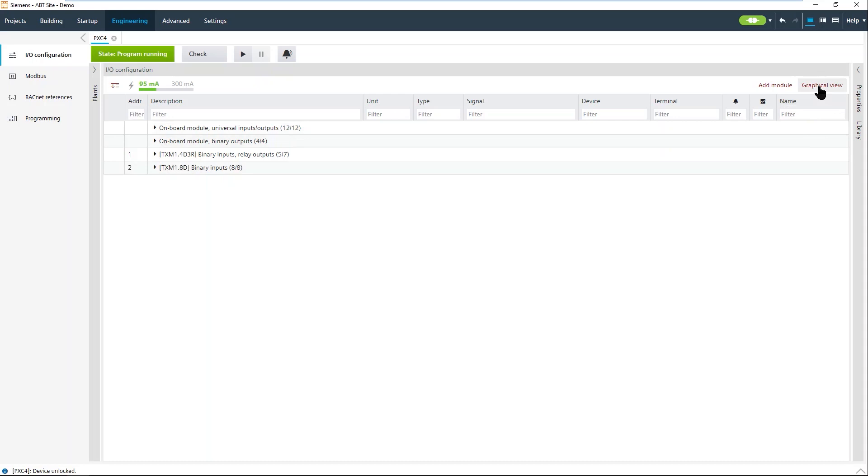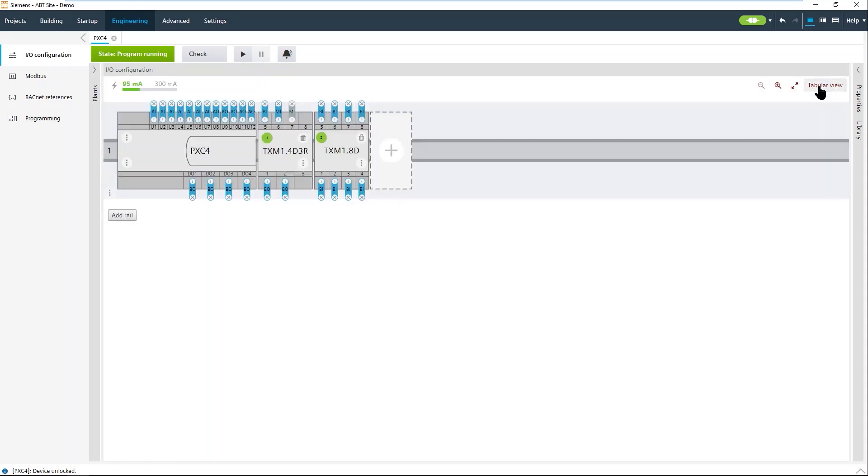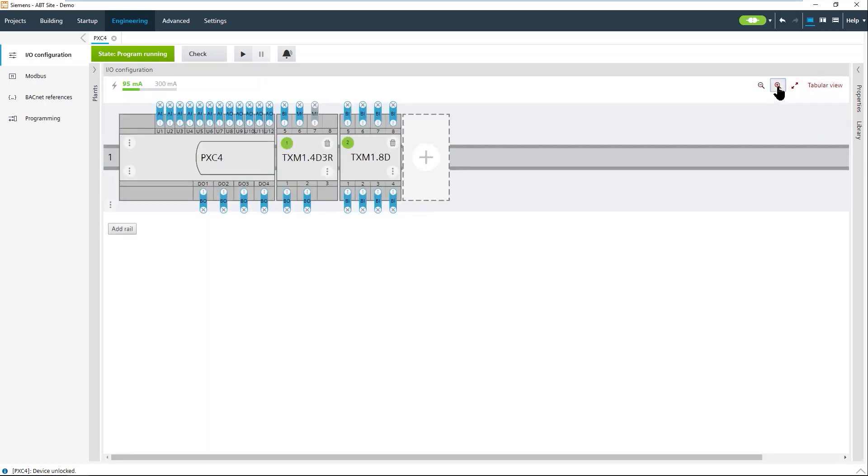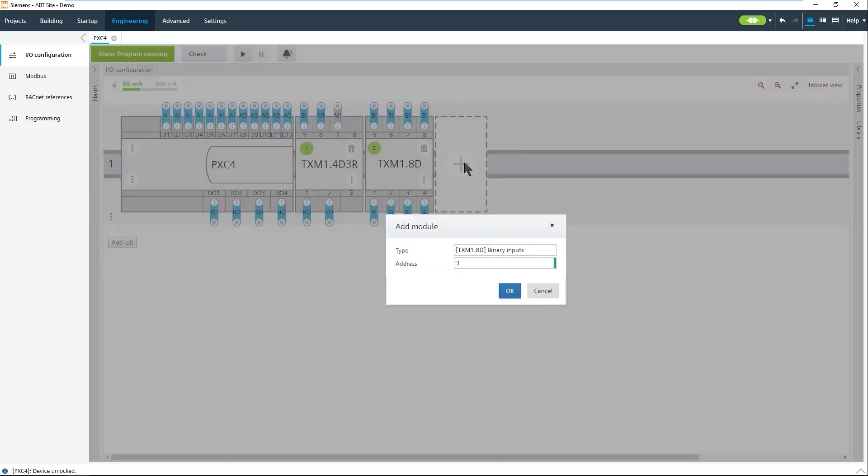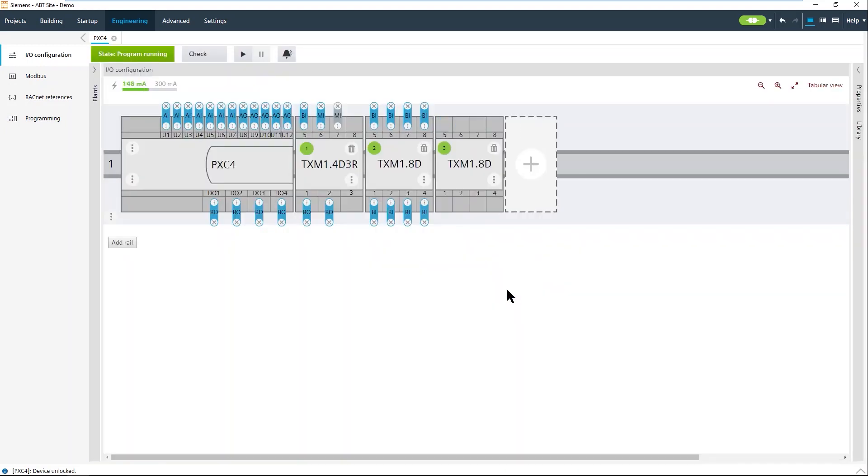We can also show this in a graphical view. In a graphical view you can exactly see what modules you attach to the controller. If you need to add more, just click on it and you get inputs to add more controllers. If you add more I.O. modules, you can just add them and they are there.